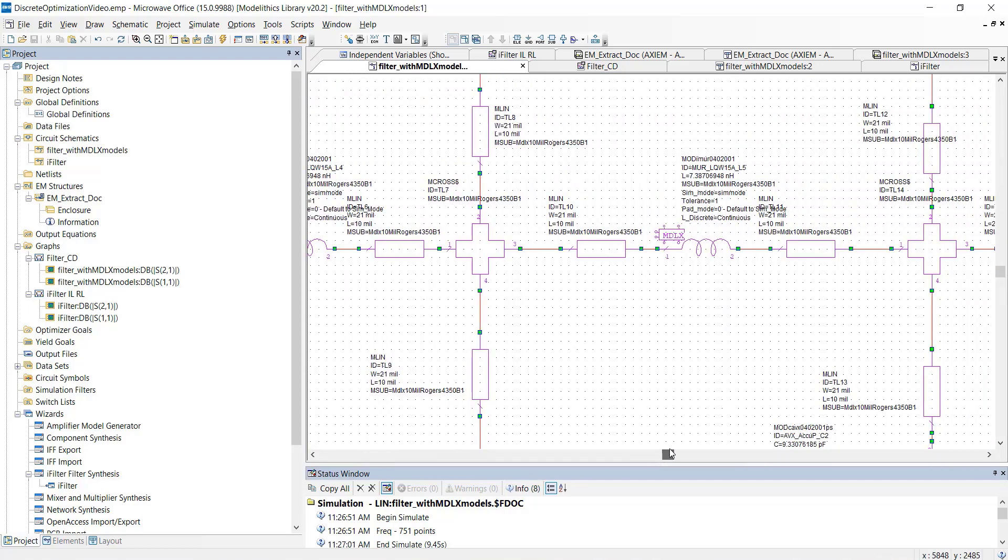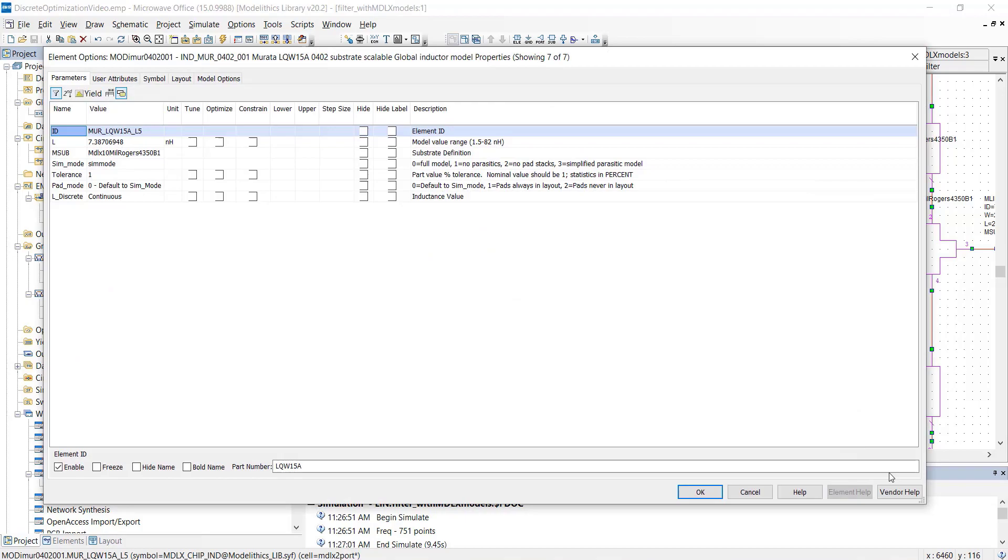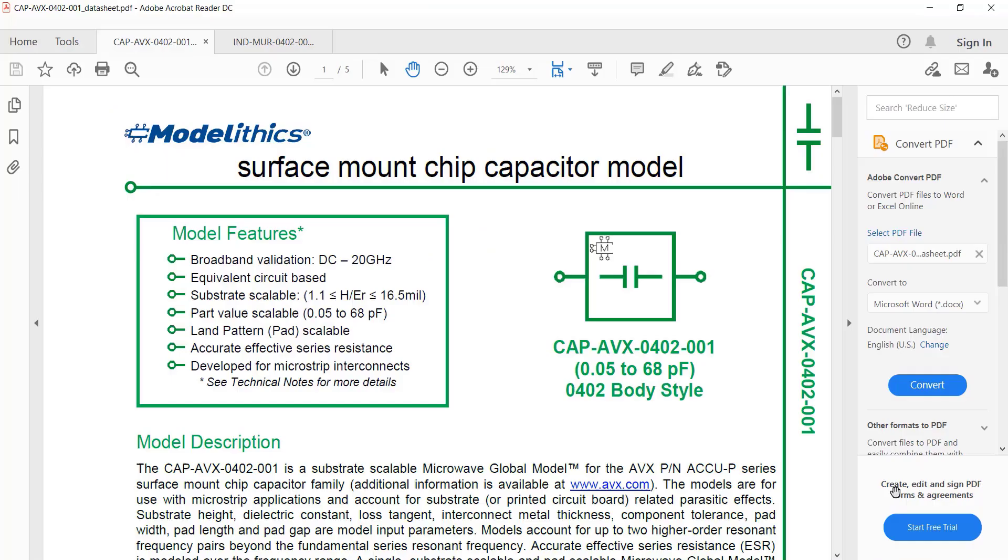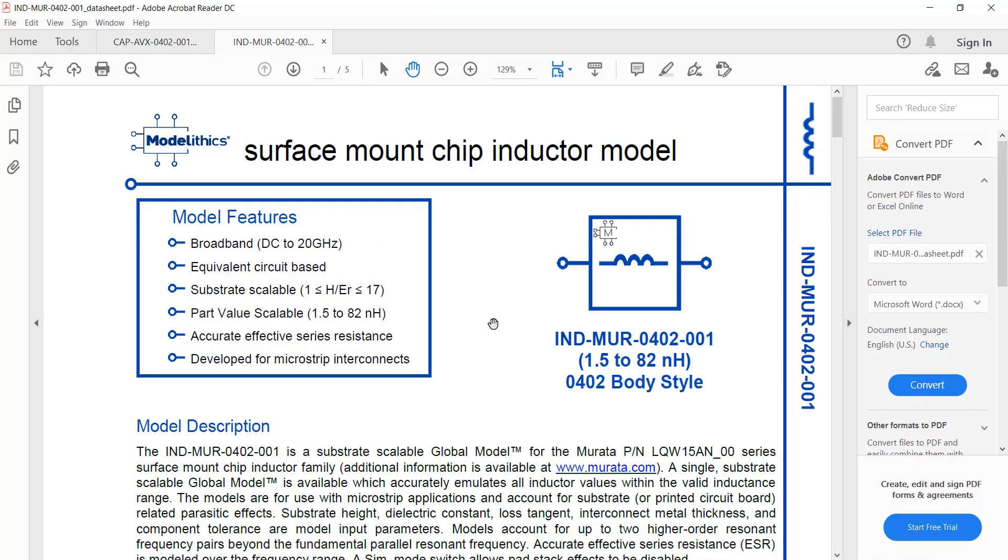For each inductor, we're using a microwave global model for the Marata LQW15AN-00 series. This model covers an inductance range of 1.5 to 82 nanoHenrys.